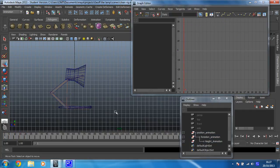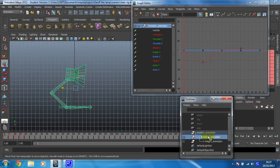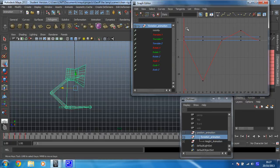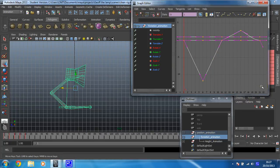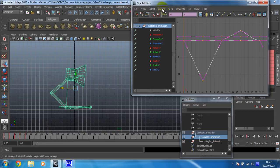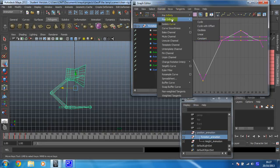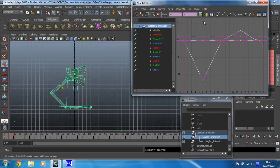We've also got rotation animation to do. So frame that up again. Select all the curves. Curves post infinity cycle. Lovely.